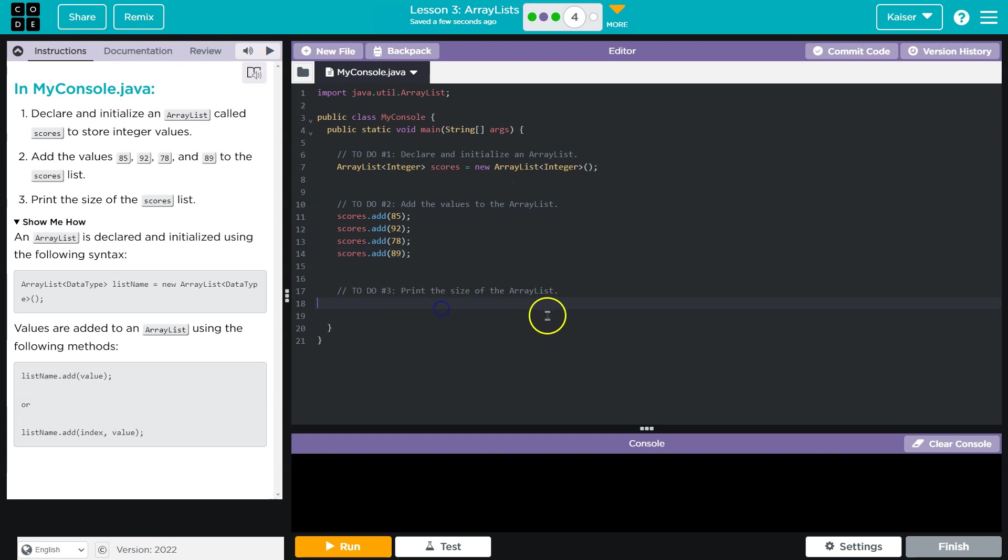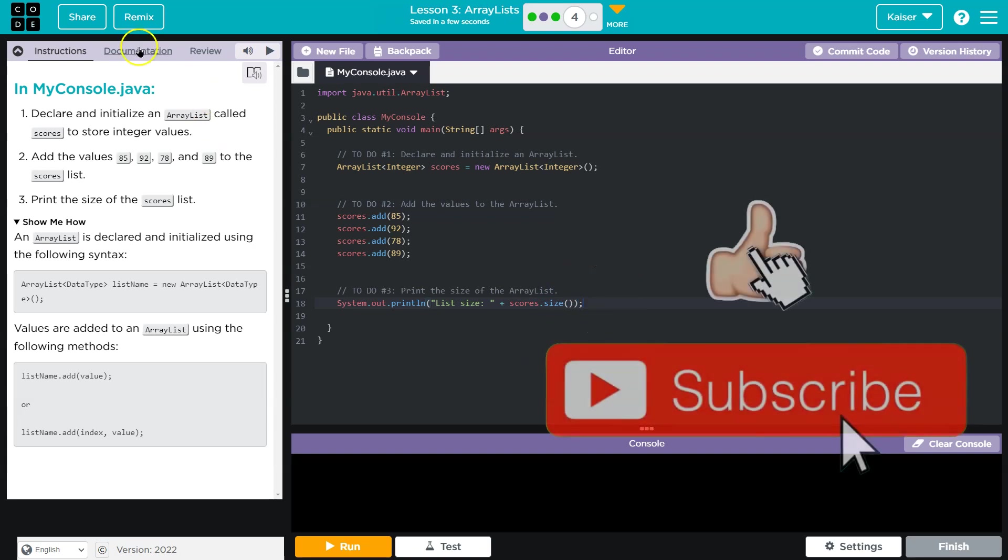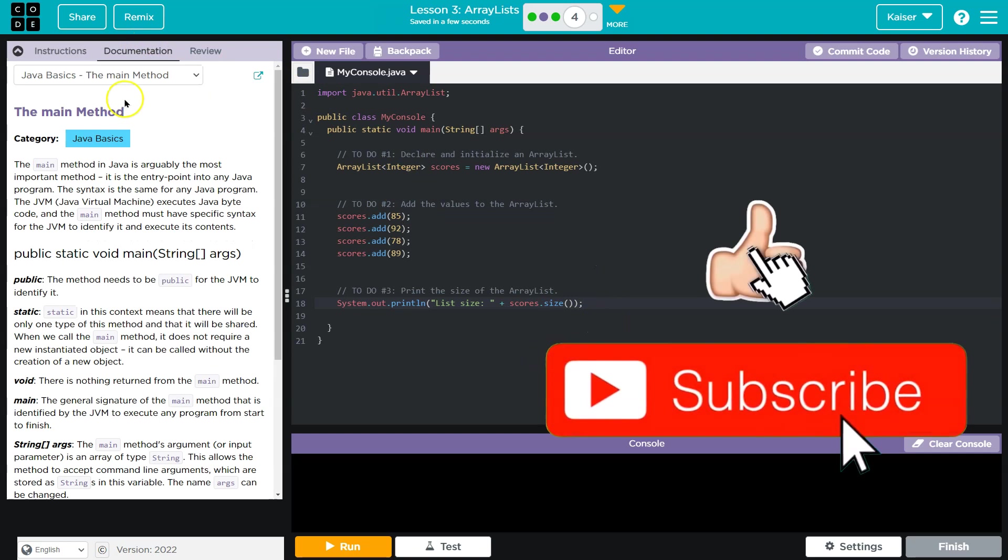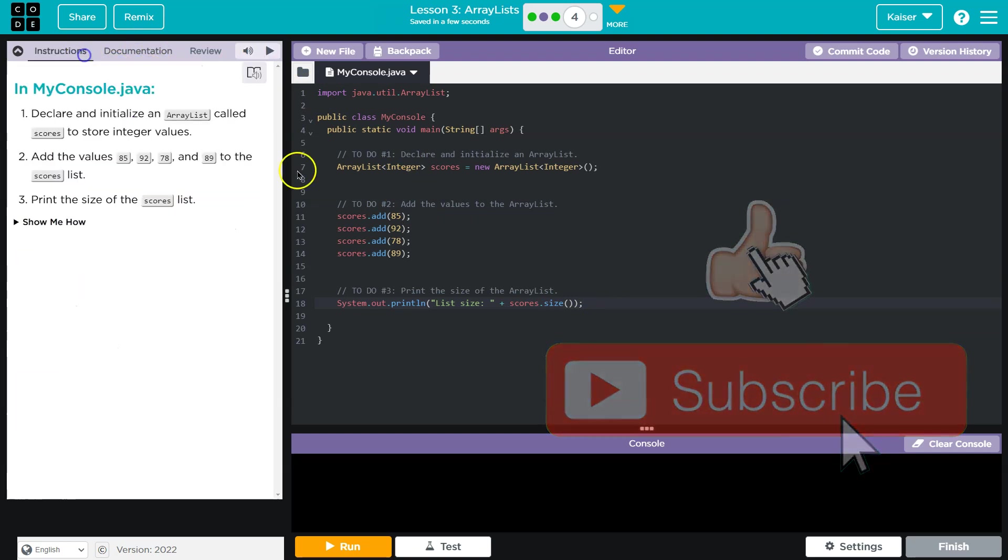And then it wants us to print the size of the list. All right. So I'll just do a system.out.println, say list size, I guess. You could put whatever here. It's not required to have that. And then I'll do scores.size. And remember, we need parentheses after this for an ArrayList. It's not length like an irregular array or a standard one. And you could always find this in the documentation.